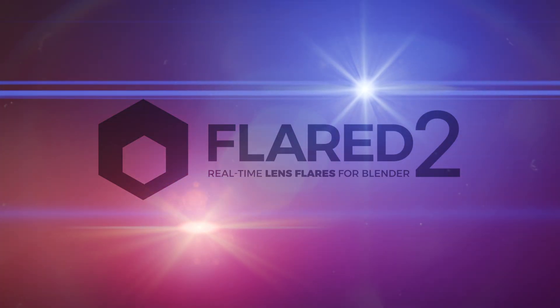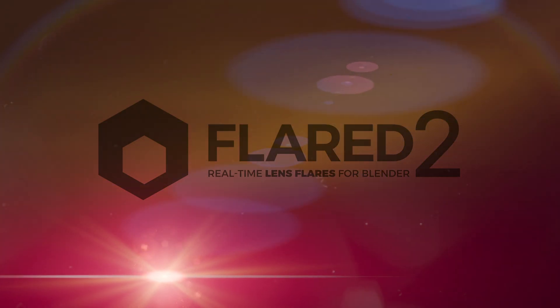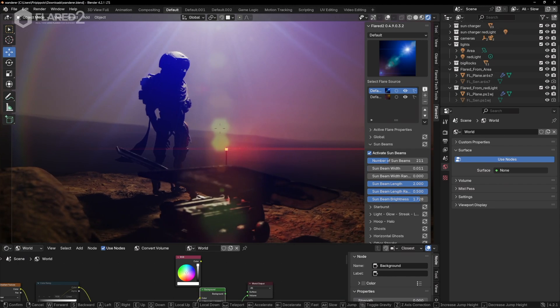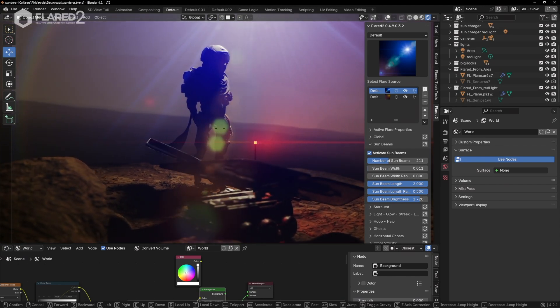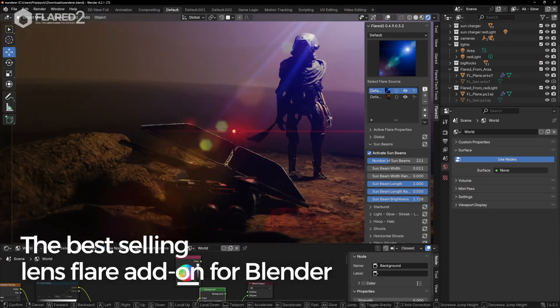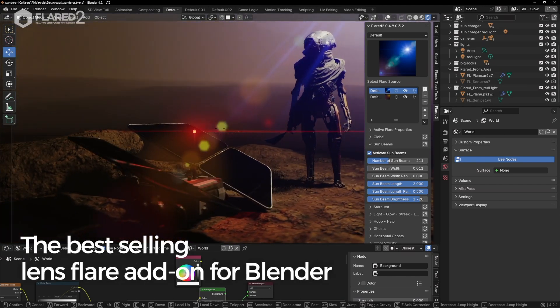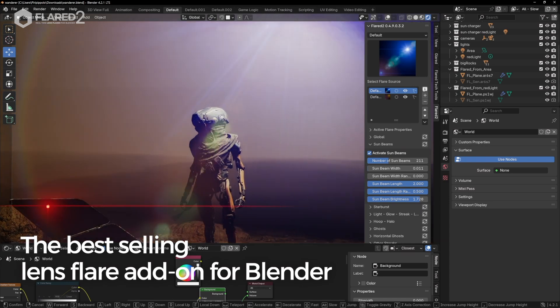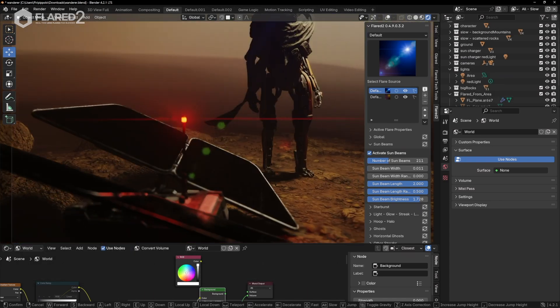Flared 2 is finally here, bringing numerous important innovations. We'd like to remind everyone that Flared has been the best-selling lens flare add-on for Blender.